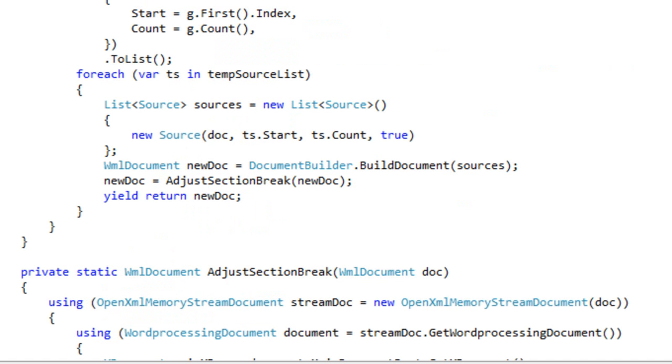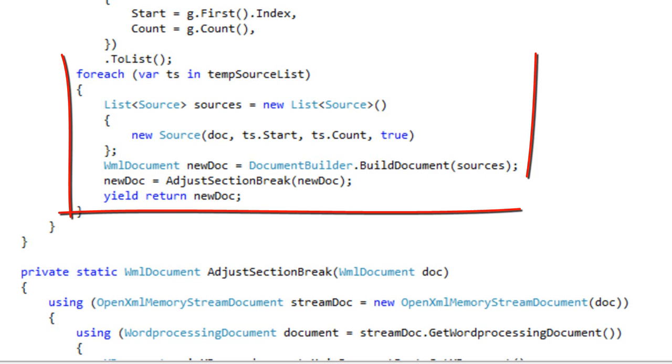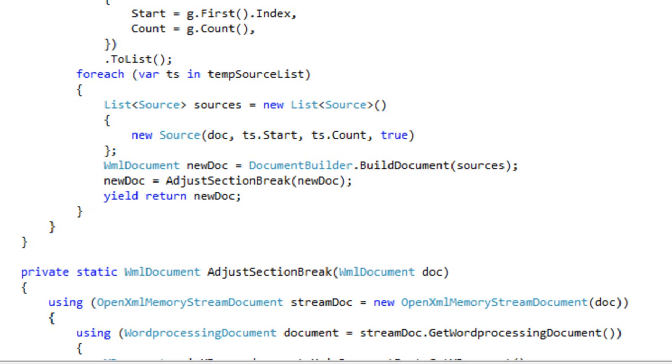It doesn't use anything other than the public interface to document builder. After doing a fair amount of processing so that it can assemble the source for each one of the sections, it simply iterates through this temp source list and calls document builder dot build document for each one of the sections. That's all there is to this particular cmdlet.